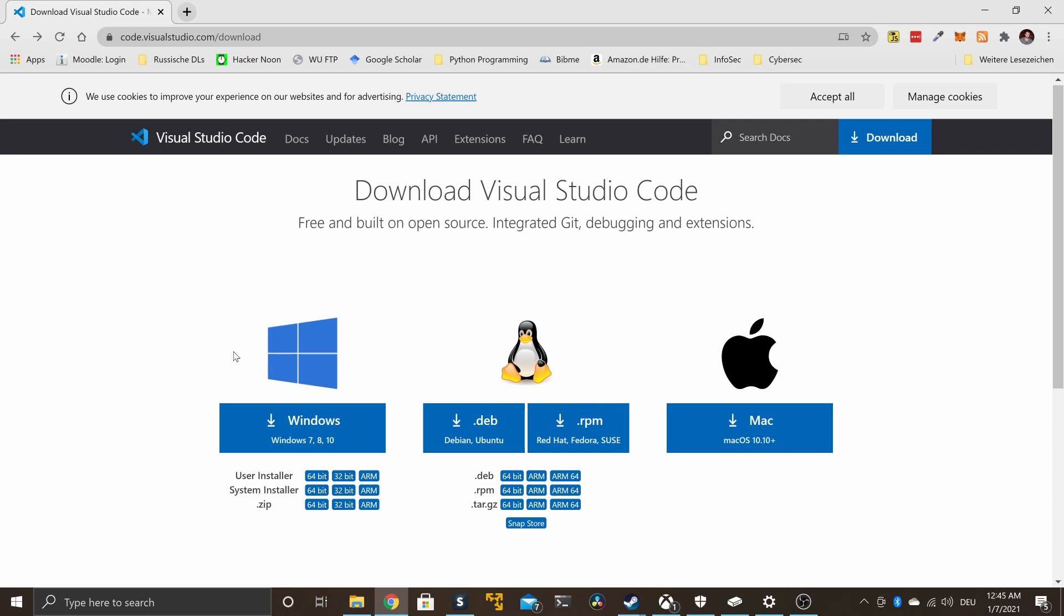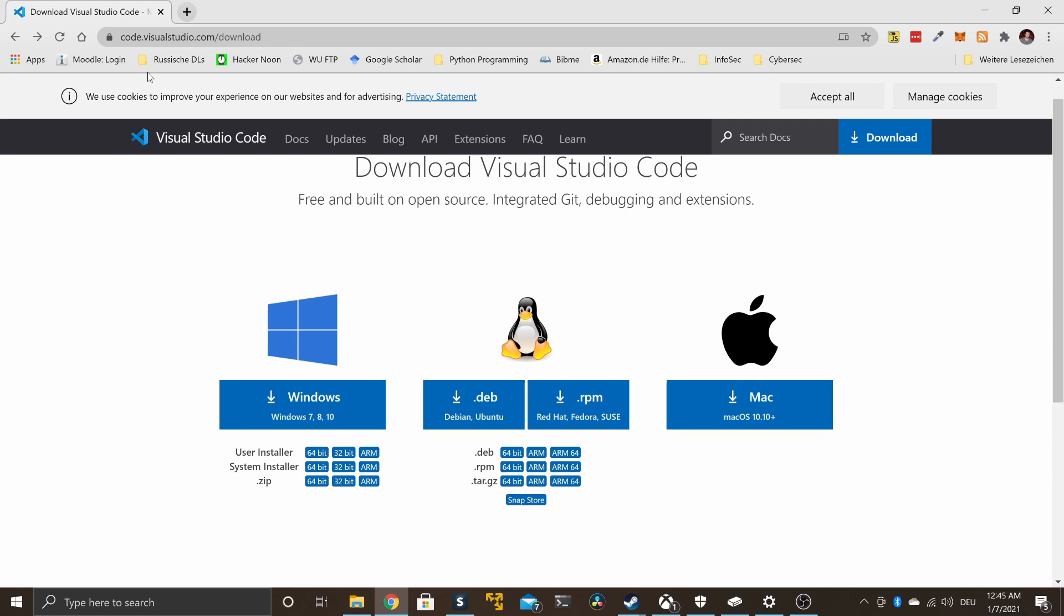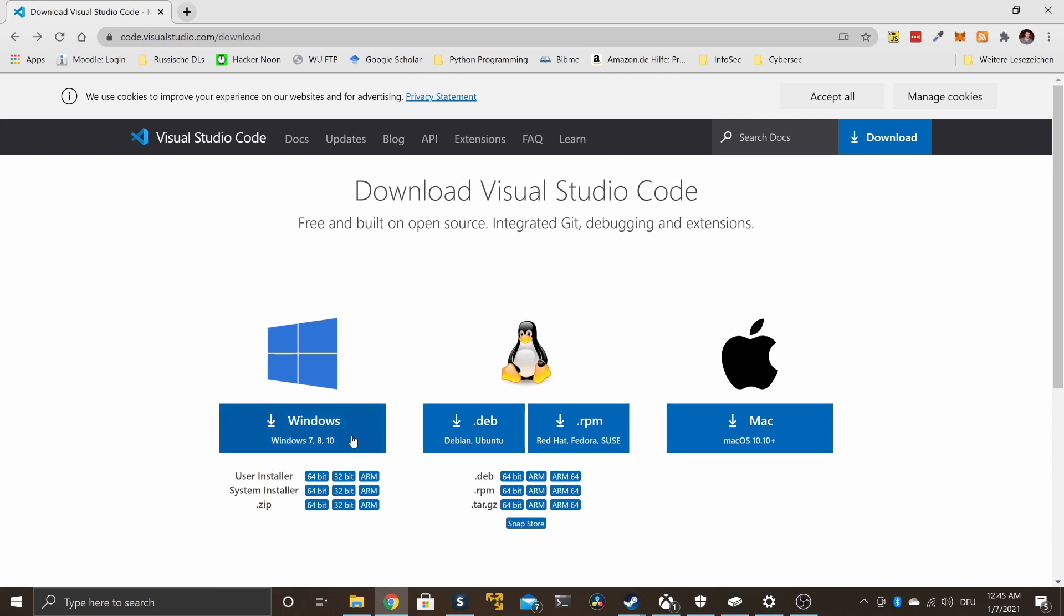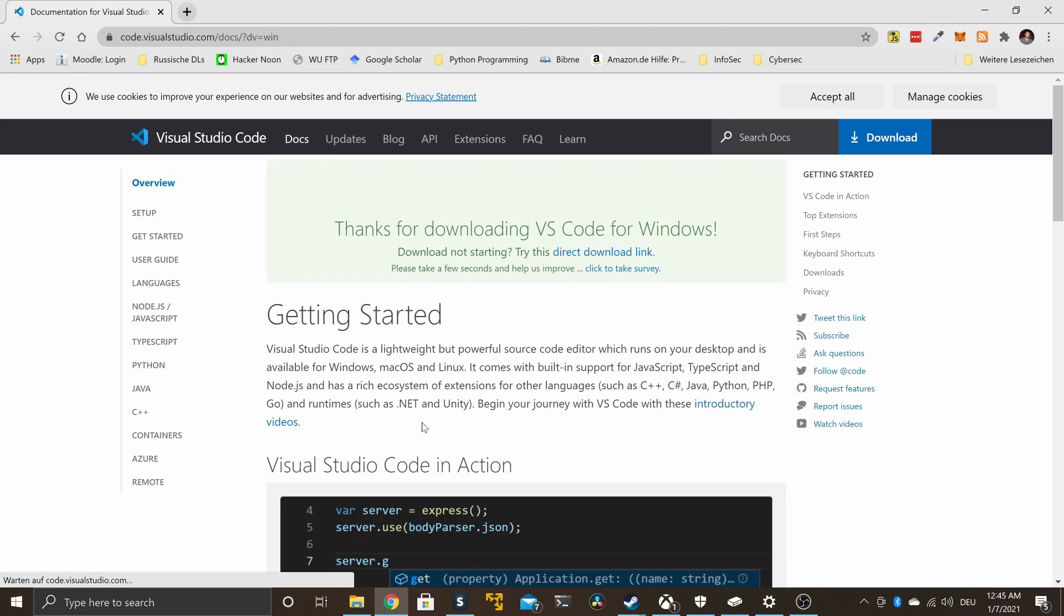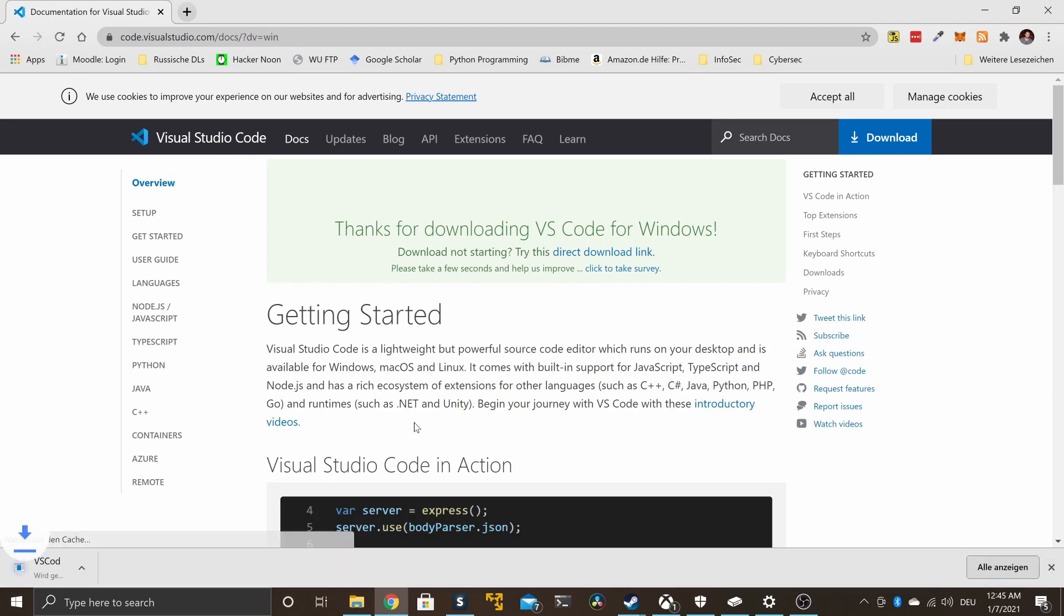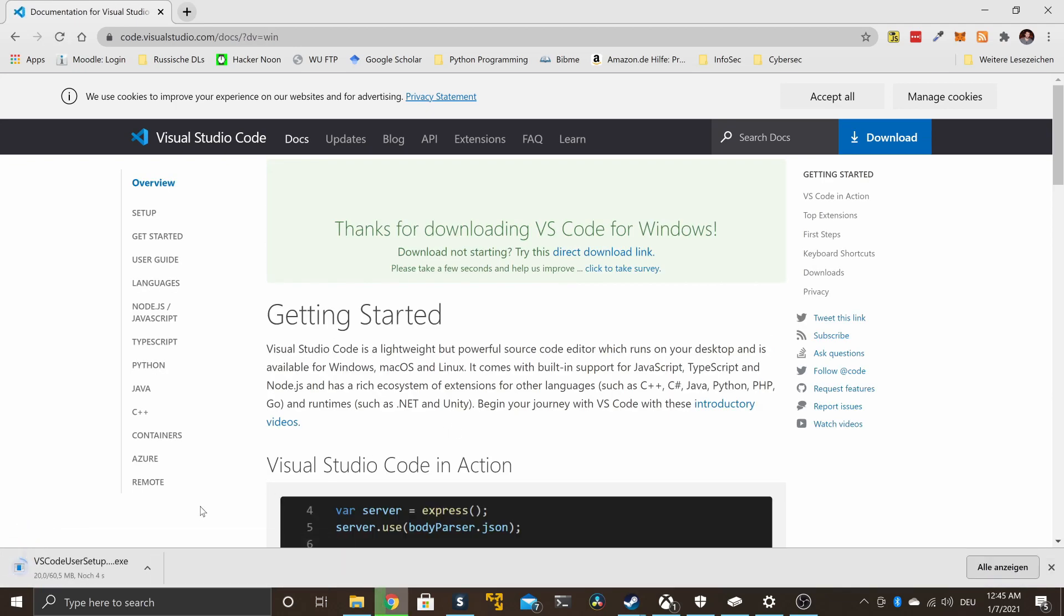Basically it's a two-part process. We need Visual Studio Code, which is an editor for basically any kind of text. It is primarily used by programmers, but don't worry, no programming whatsoever required for what we are doing now.